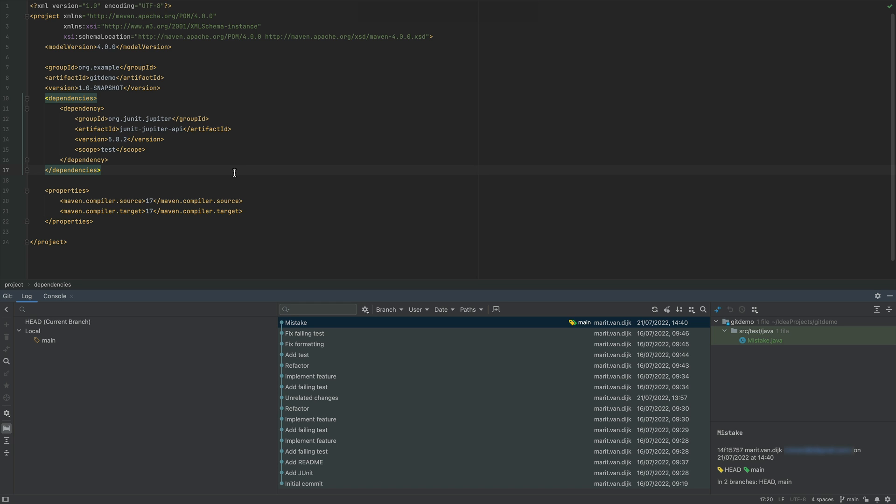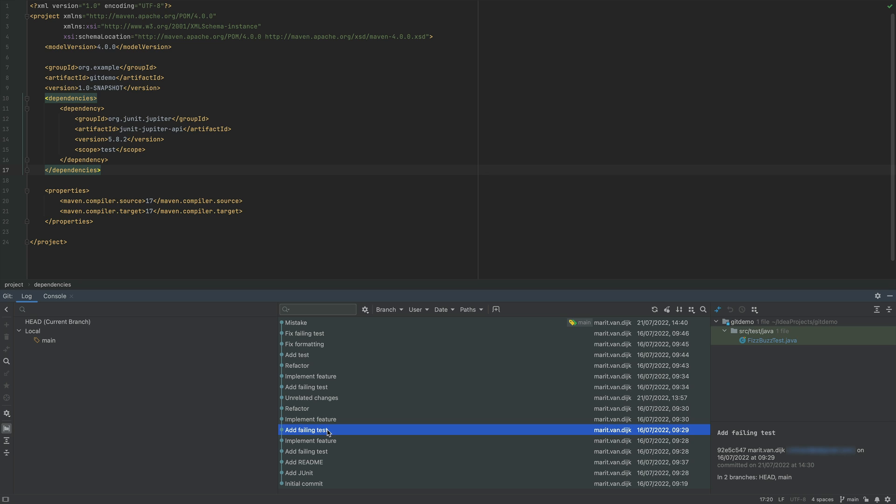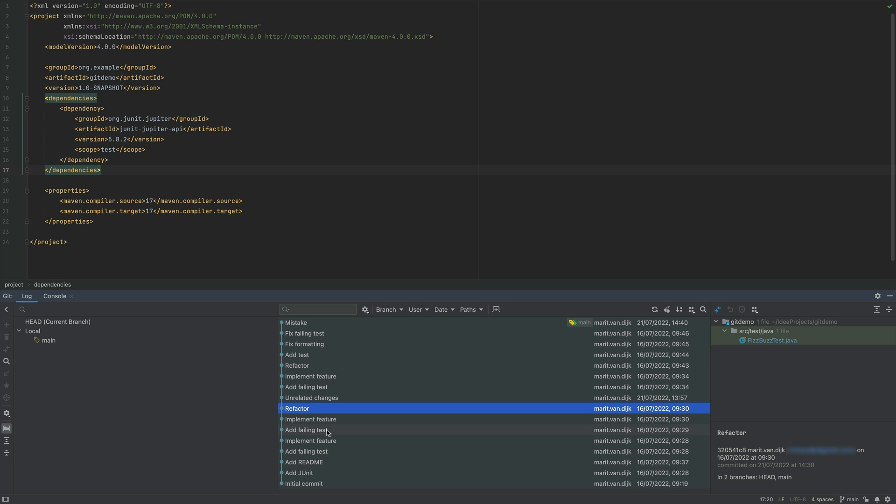In the Git log window, we can see the commits that were made to the project. In this example, we use TDD to add a new feature. We start by adding a failing test, writing the minimum of code we need to get that test to pass, and finally do some refactoring. Even though we made the necessary changes in multiple commits, we don't need to keep all these individual commits for future reference.